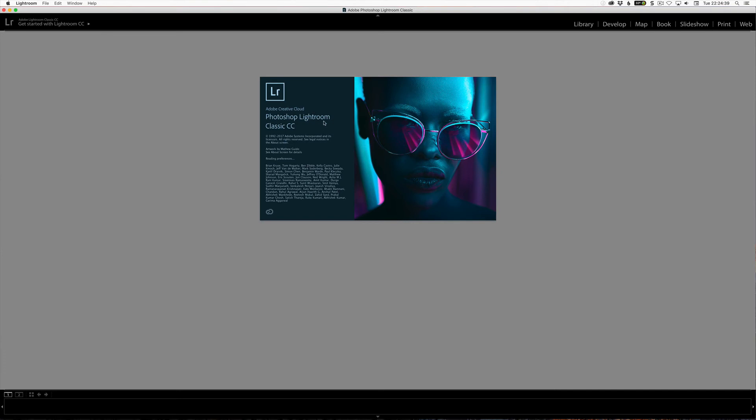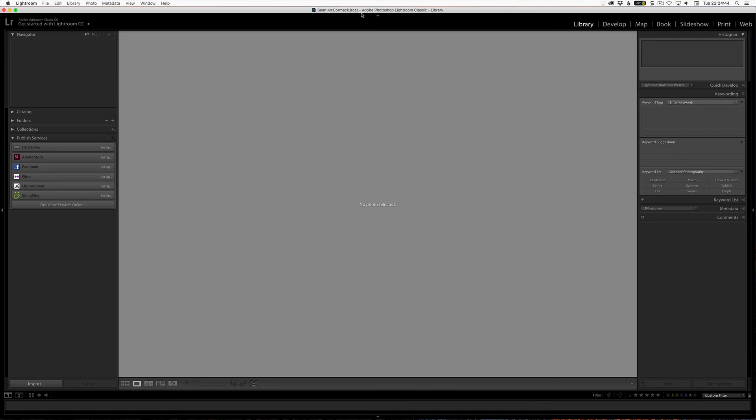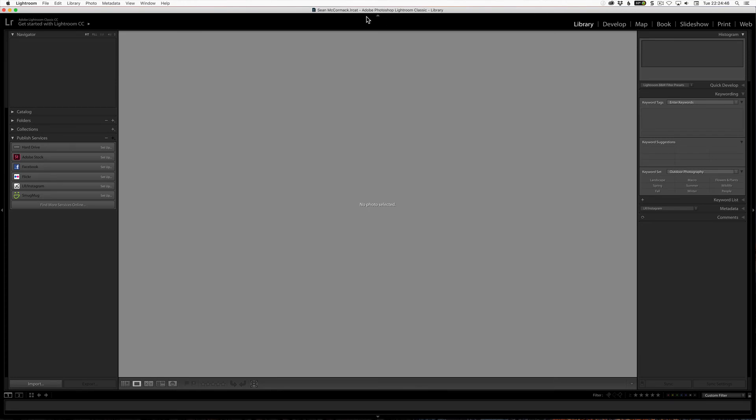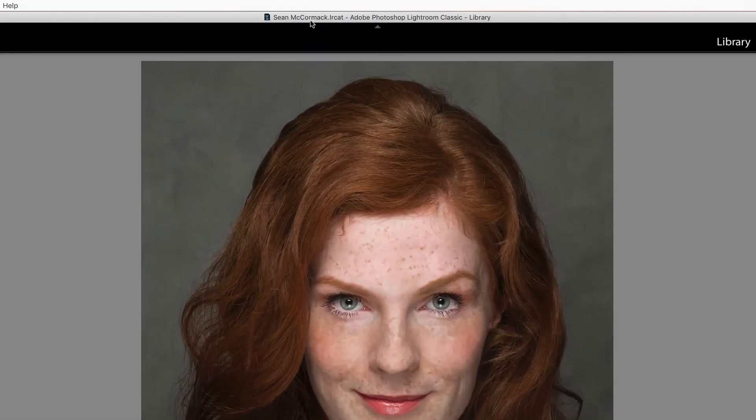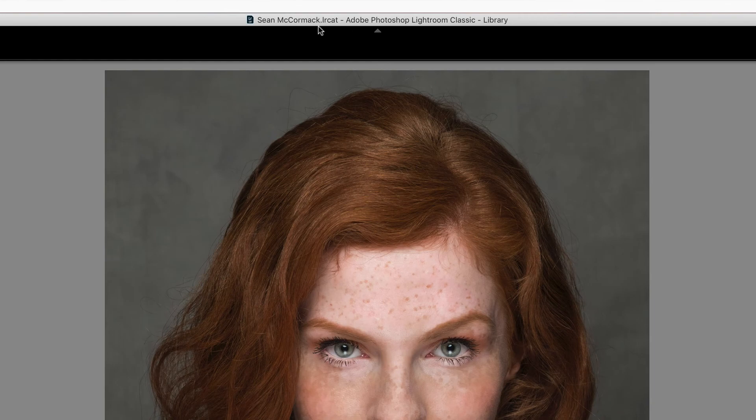You can see the lock file open up there and Lightroom is opening. It says up here, well does it say Adobe Photoshop Lightroom, and now we can see quite clearly that it says seanmccormack.lrcat.